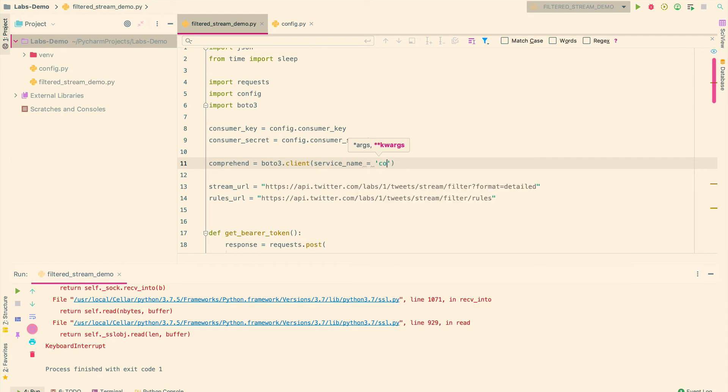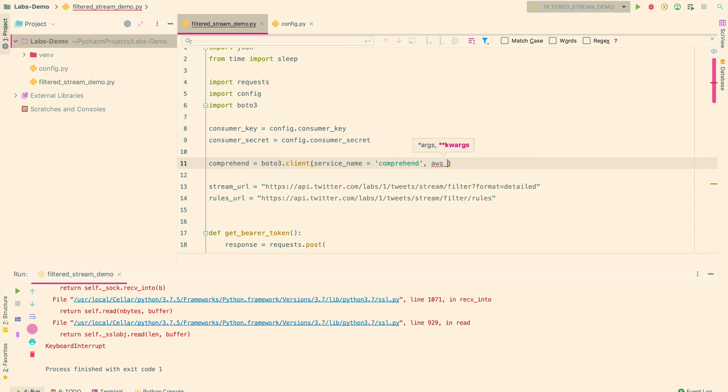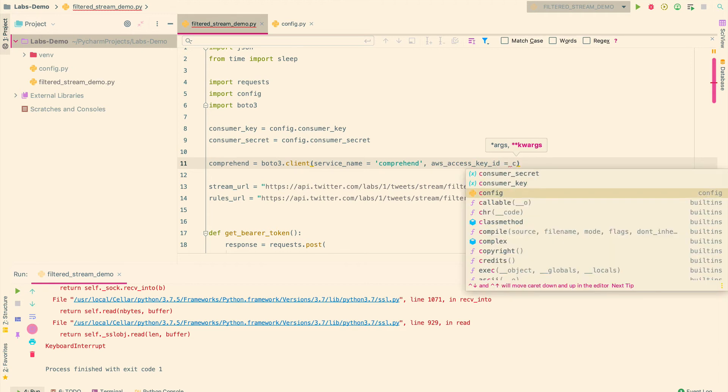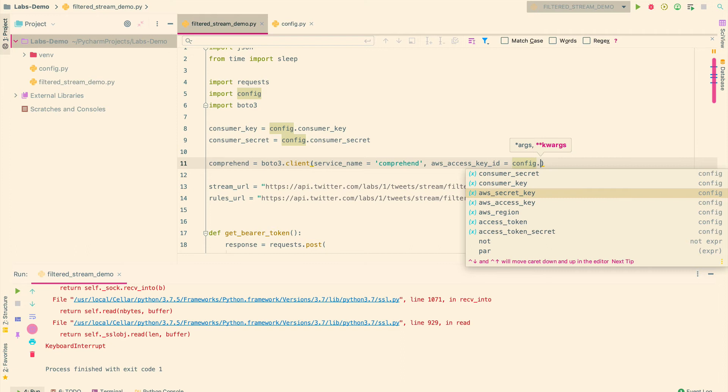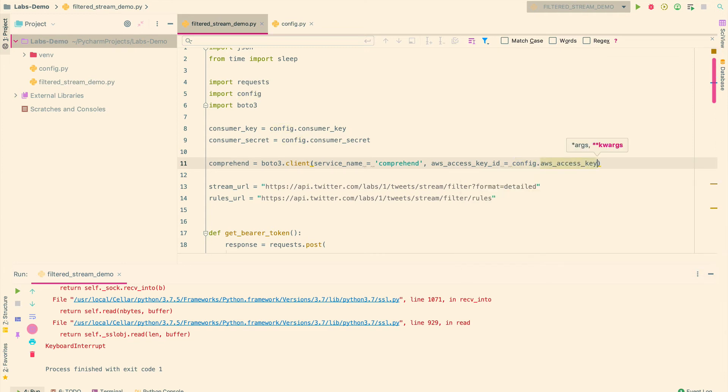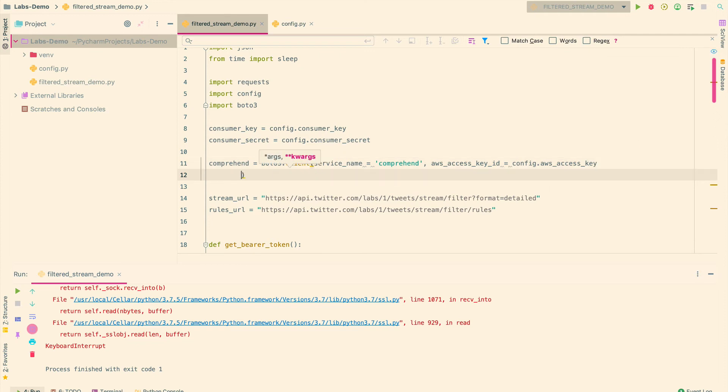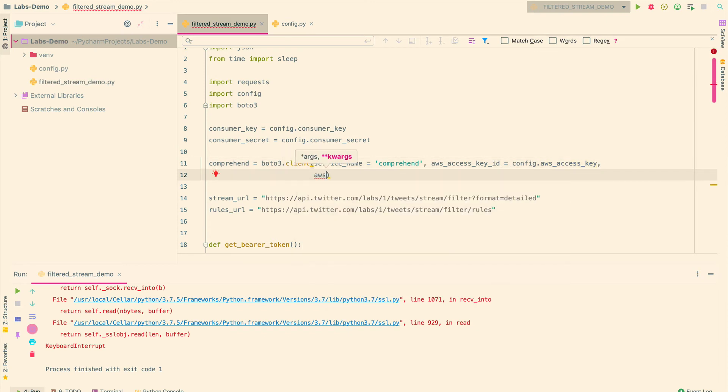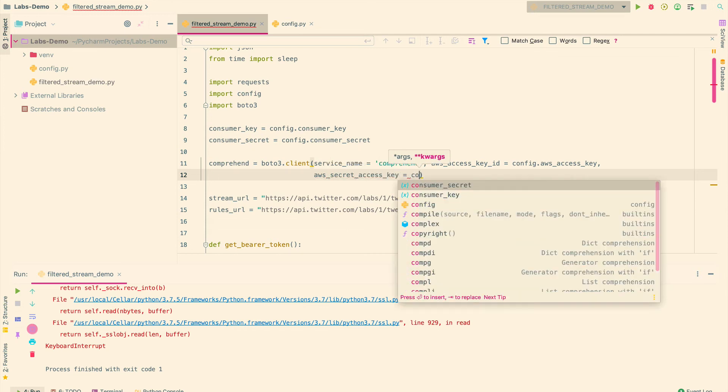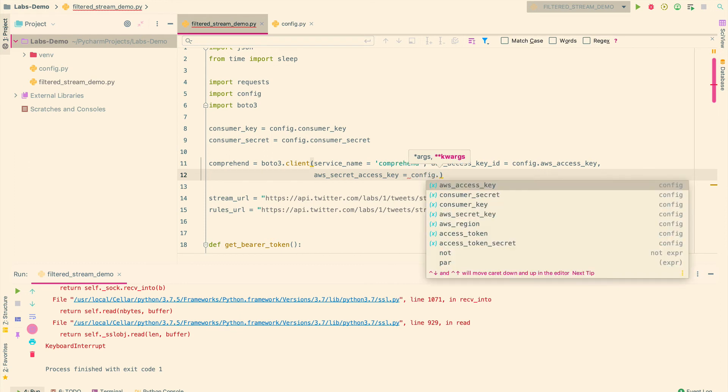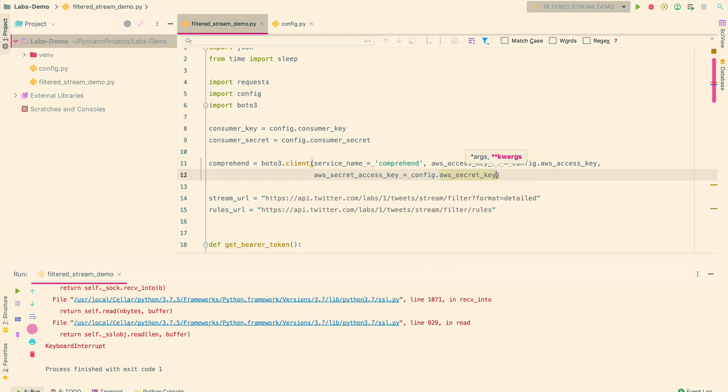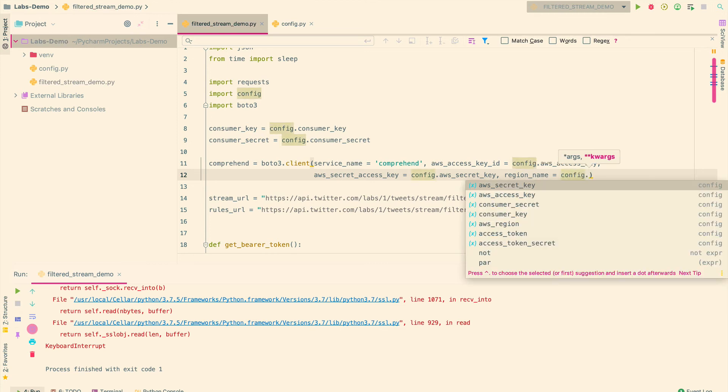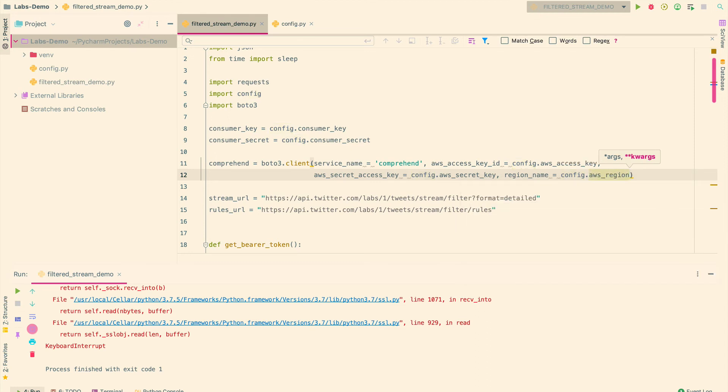And then here I'm going to specify client and the service name is comprehend. And then my AWS access key ID, which is I'll get it from my config file. So config dot AWS access key, and then my AWS secret access key is config dot AWS secret key. And then also specify the region. So region name, which is config dot AWS region. So now I have the client set up here.